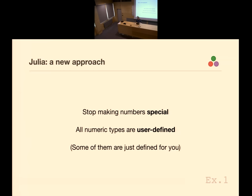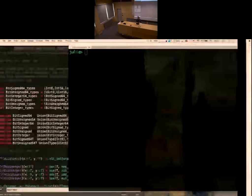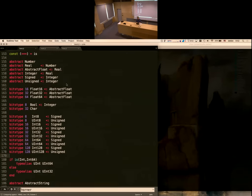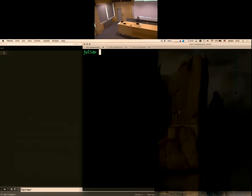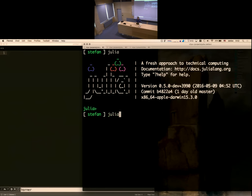Now I'm going to switch to some code. This is the Julia prompt. Let me start it up again so you can see the pretty little banner — nice little ASCII art. This is the first thing we ever had: this banner, and then we had a Scheme prompt that parsed Julia code and produced ASTs as expressions. You can still see that — it's still baked in.